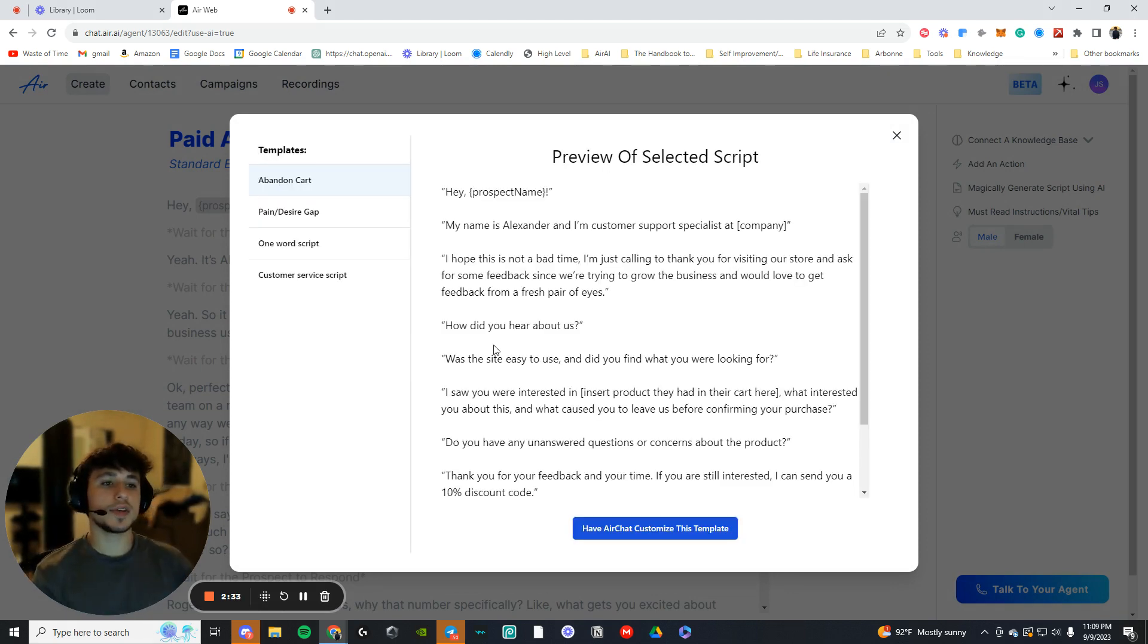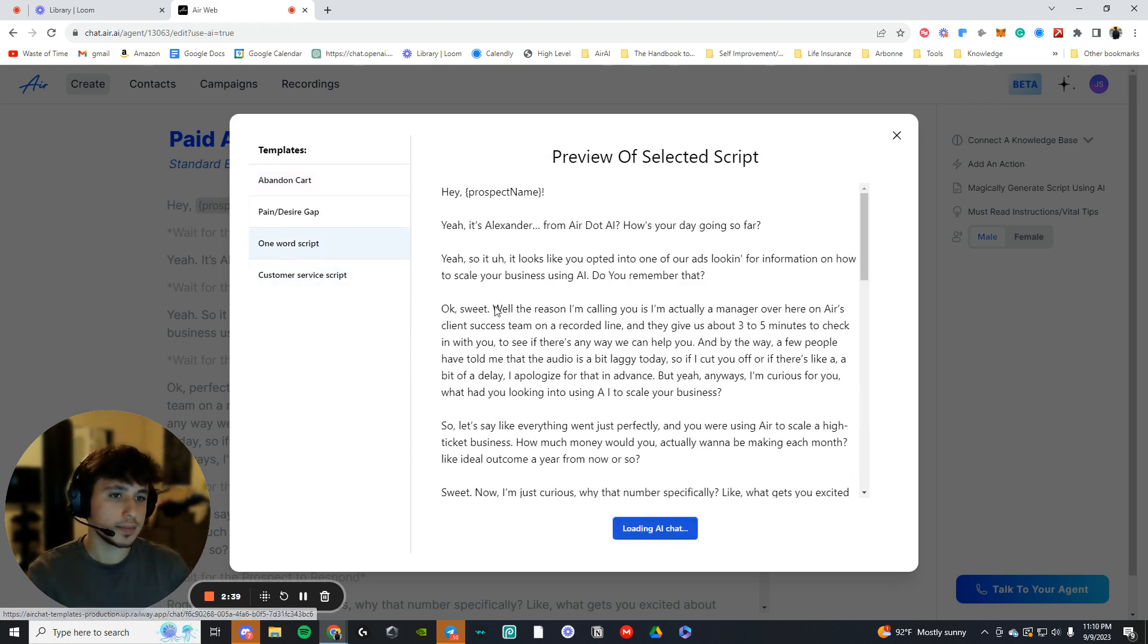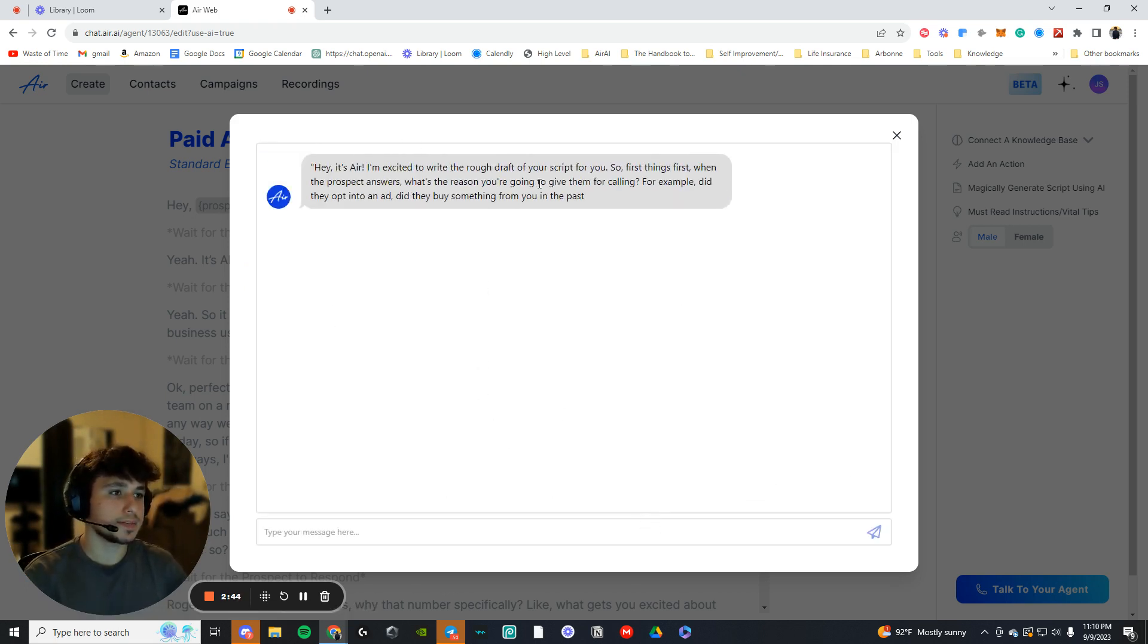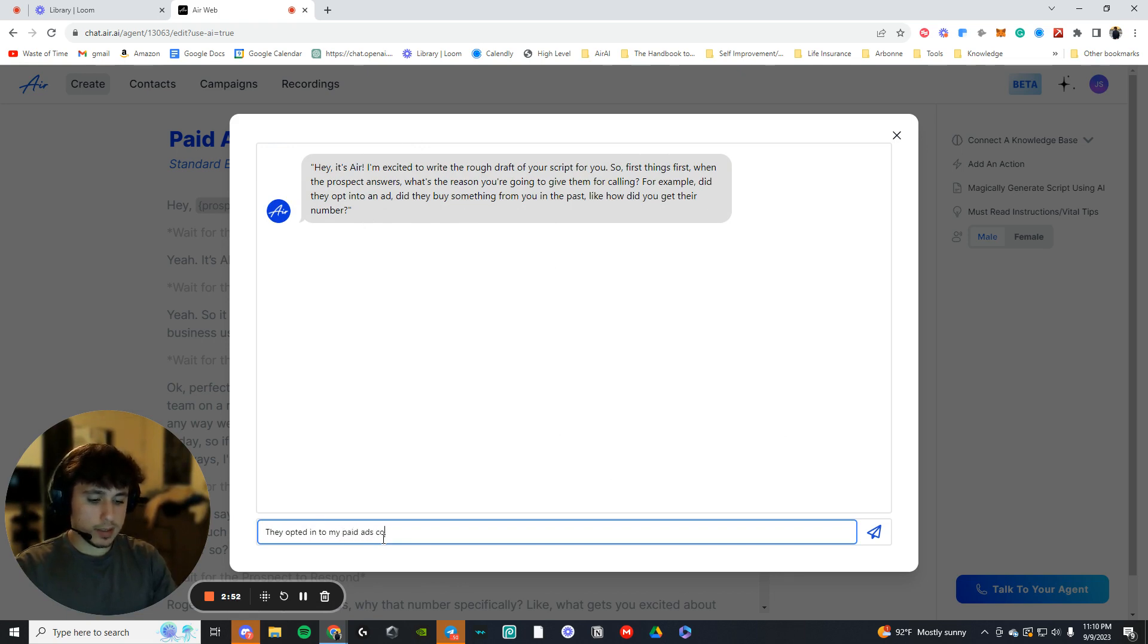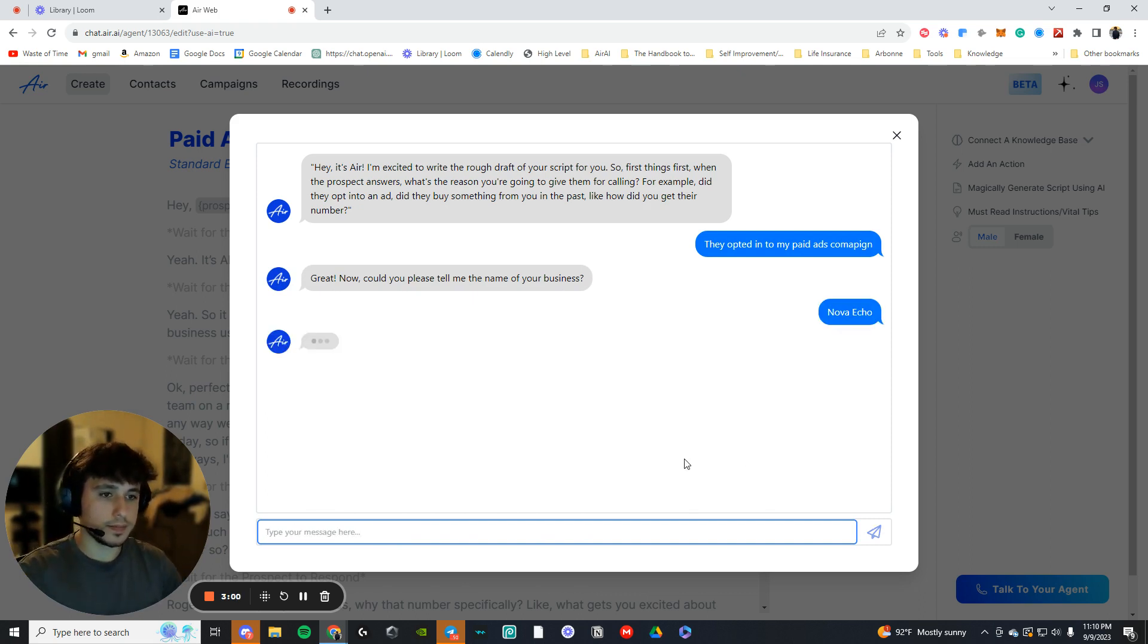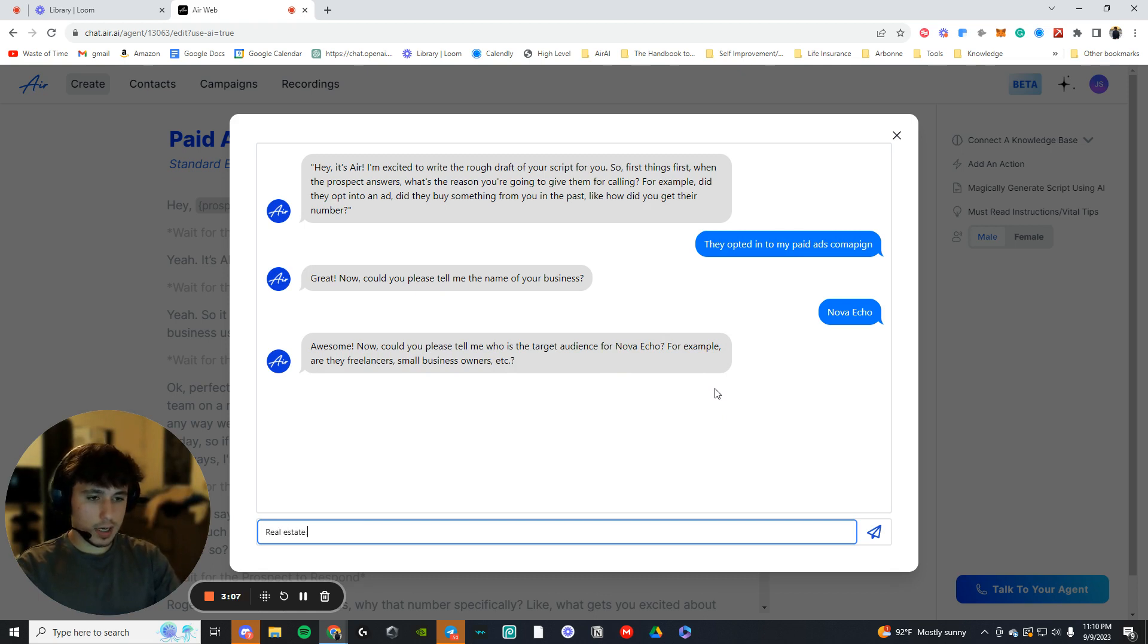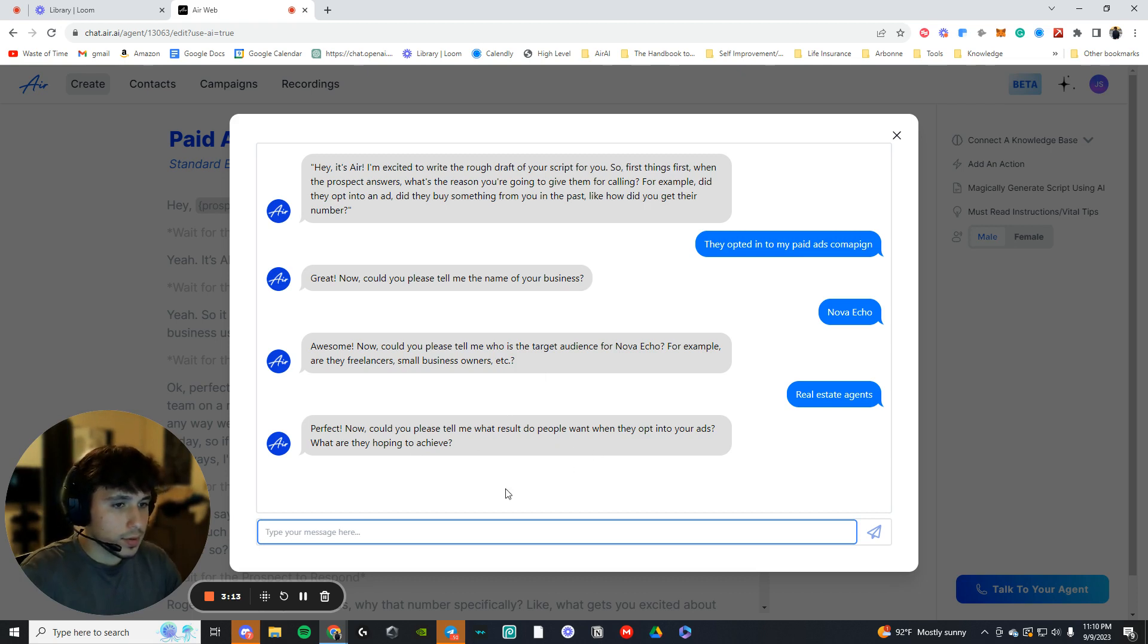All right. So here there's different kinds of scripts we can choose from. If you want to, let's say you're selling to real estate agents, you'll go with the one word script, for example. It's going to ask you some questions. So why is your customer here? I'm going to say they opted into my paid ads campaign. My business is Nova Echo. I said real estate agents. Obviously it's not my target market, but it could be.